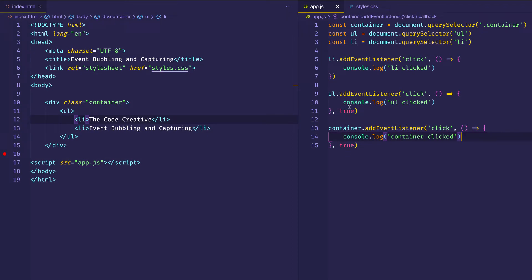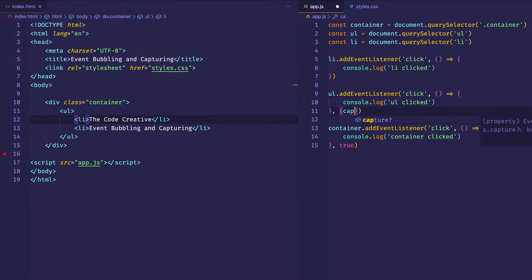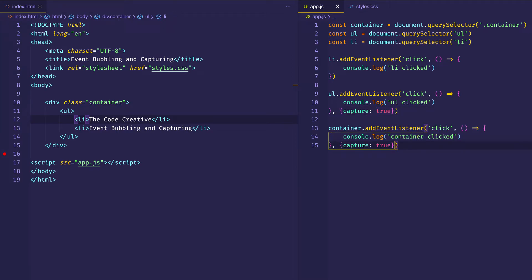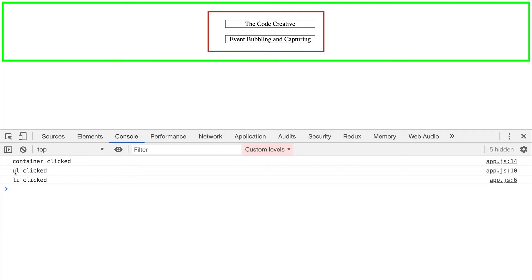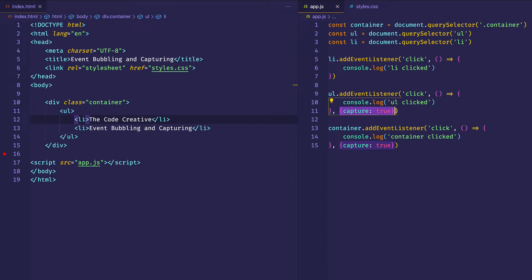This third argument defaults to false, meaning we use the bubbling phase. Another way to pass this in — which produces the exact same result — is to pass in an options object with a key of capture and a value set to true. We can verify in the browser: we see 'container clicked', 'UL clicked', and 'LI clicked'. The reason you might want to use the options object is because this third parameter can include other parameters as well.